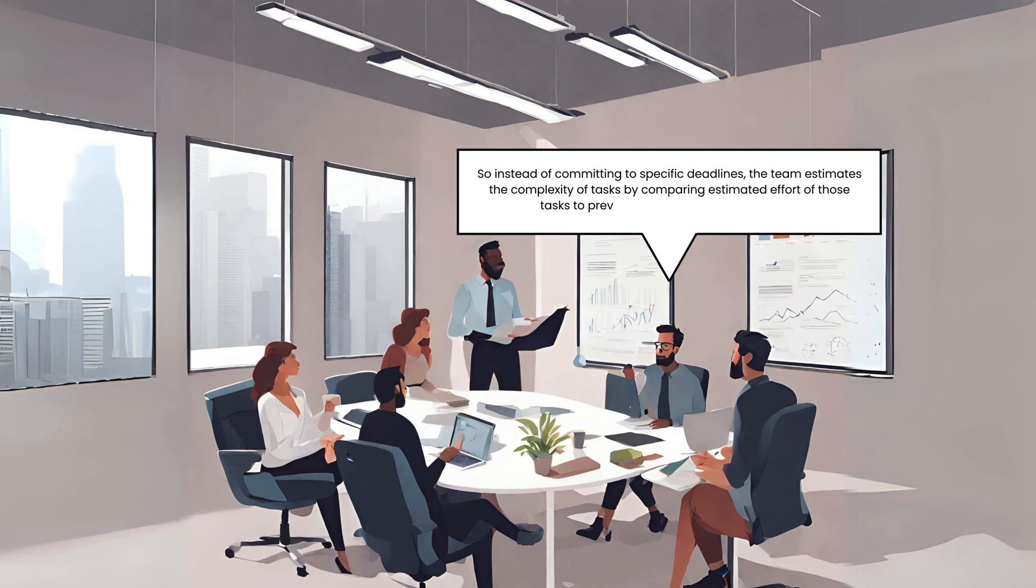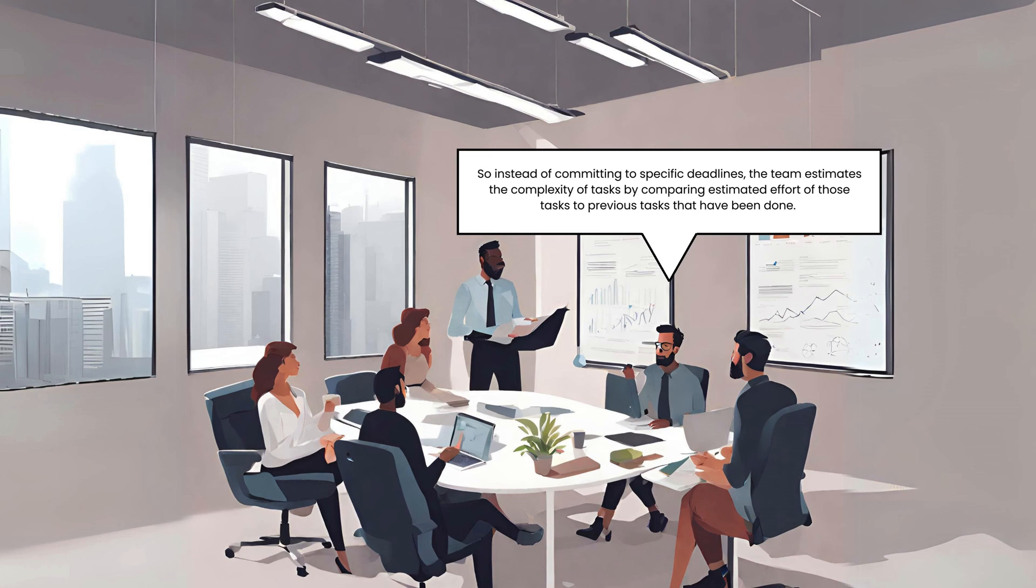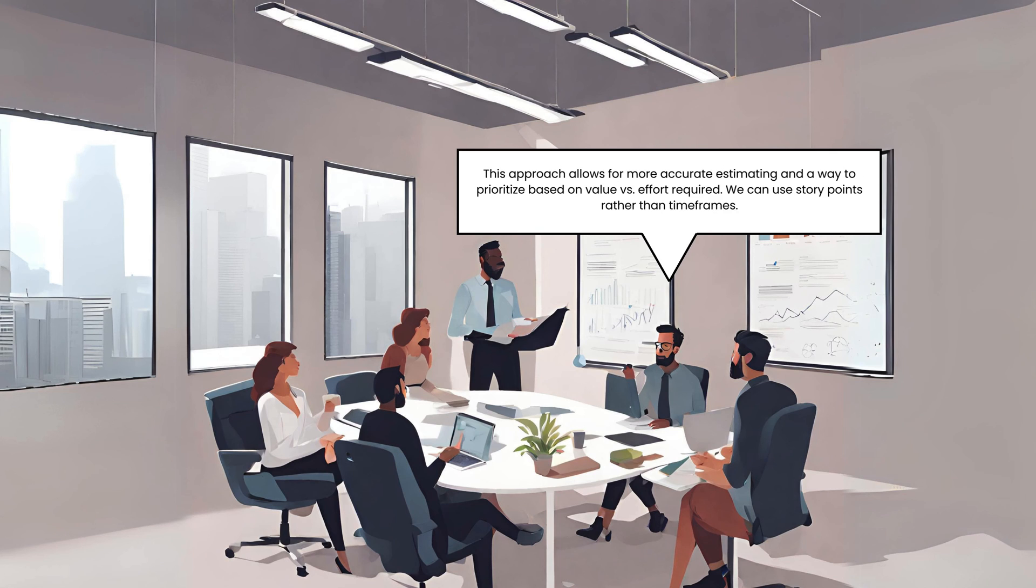So instead of committing to specific deadlines, the team estimates the complexity of tasks by comparing estimated efforts of those tasks to previous tasks that have been done. This approach allows for more accurate estimating and a way to prioritize based on value versus effort required. We can use story points rather than timeframes.